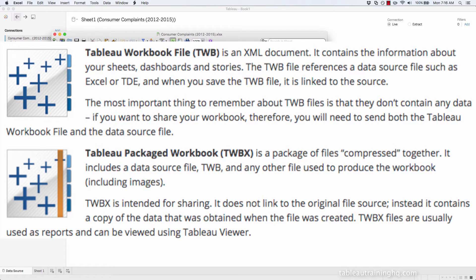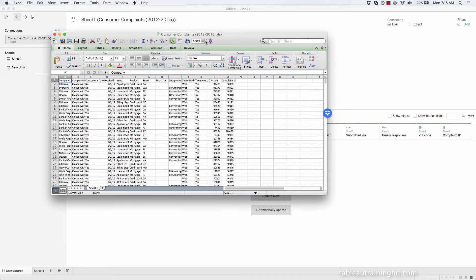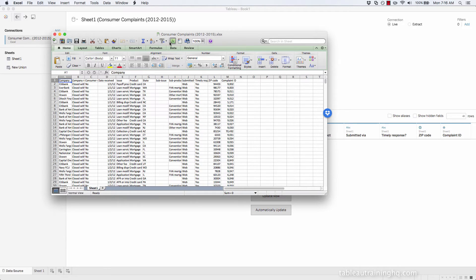In this video, I'm going to be demonstrating the difference between a Tableau workbook and a Tableau packaged workbook. We'll be using this consumer complaints file, which is around 26 megabytes. This will allow us to better visualize the difference between the size of each workbook.